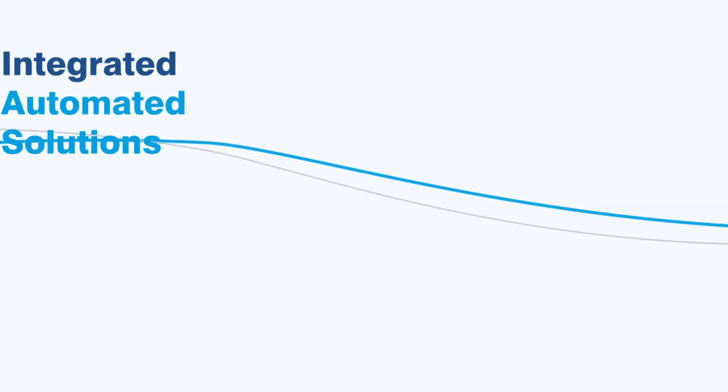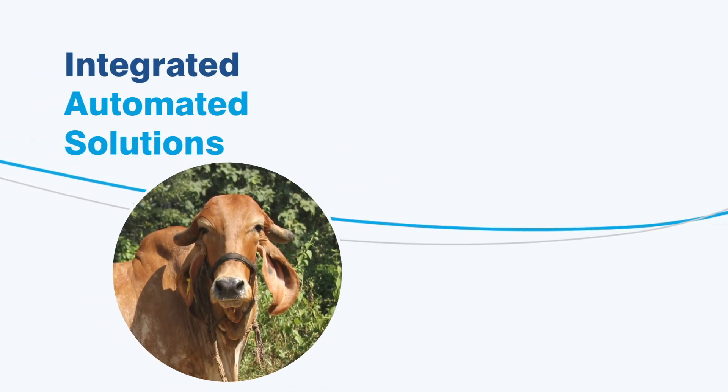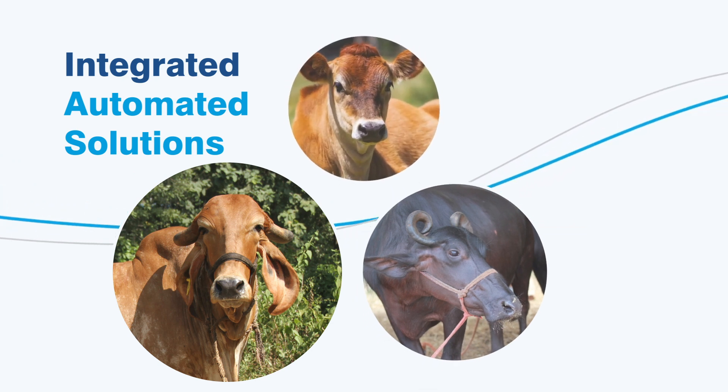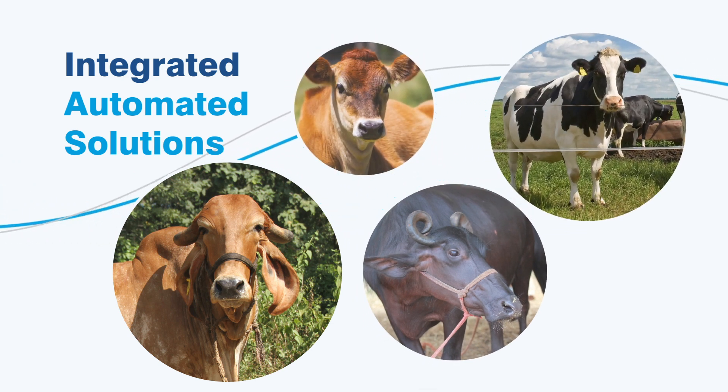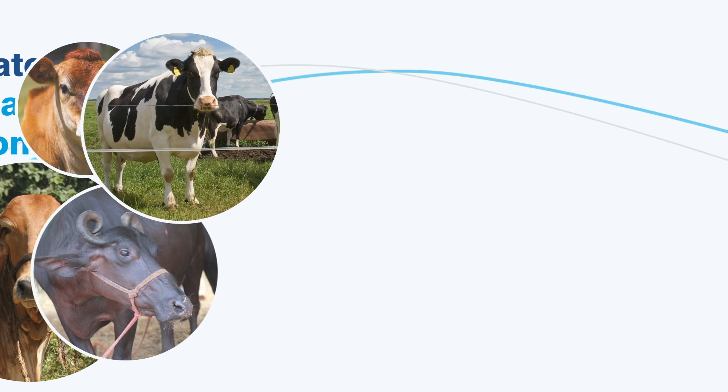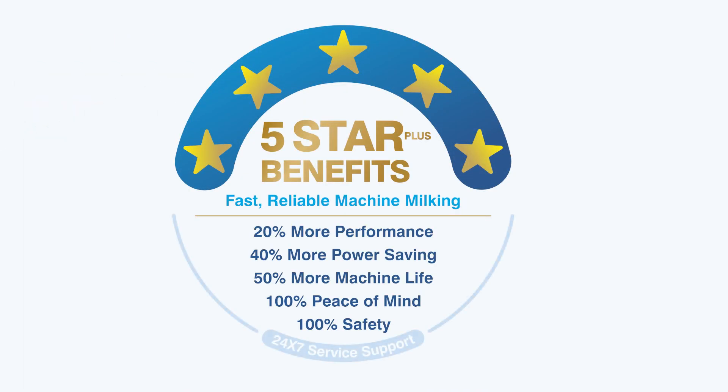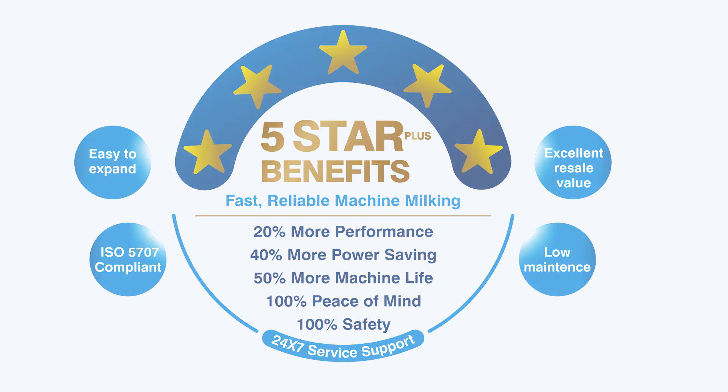DeLaval provides integrated automated solutions for commercial farms of indigenous, dairy cows, buffalo, cross-bred and Holstein cows. DeLaval systems and solutions provide five-star benefits to dairy farmers by savings in electric power, operational efficiency, long-term reliability, peace of mind and safety.